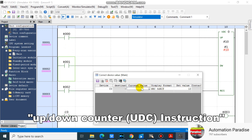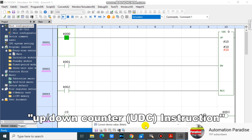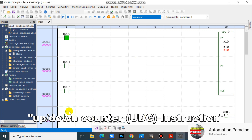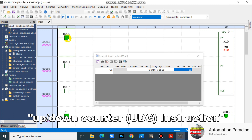Now let's see what will happen if our counter reaches the set value. As we can see, our counter did not turn on when the current value is equal to the set value. As we can see, our counter resets its current value and turns on after exceeding the set value.